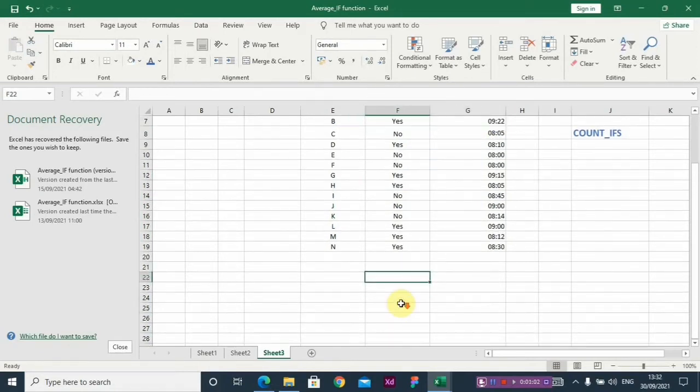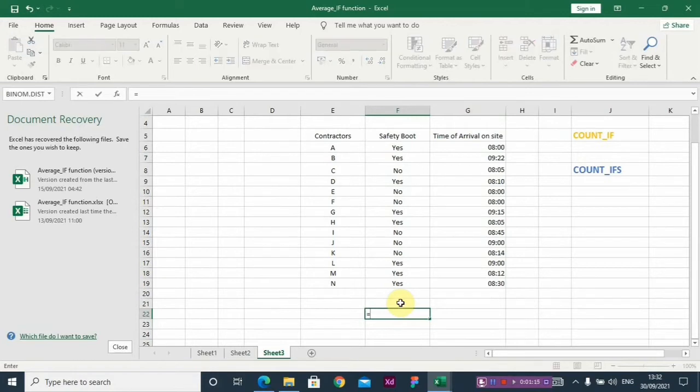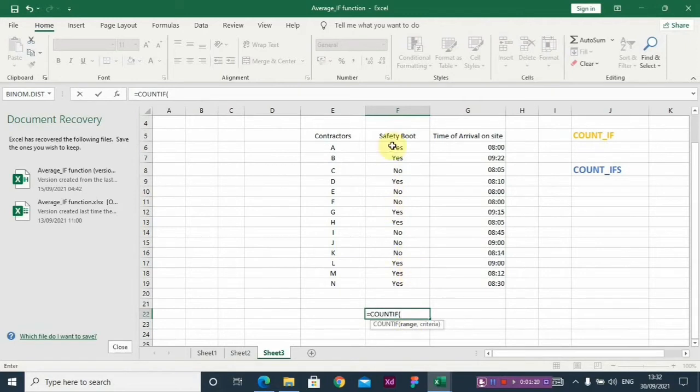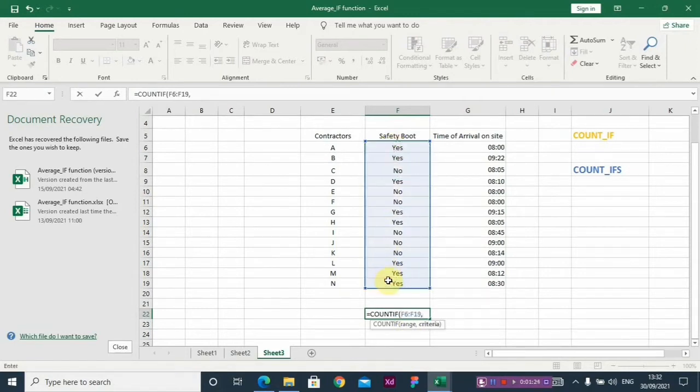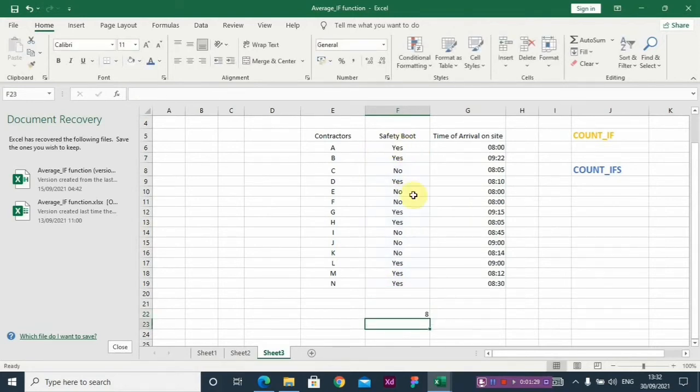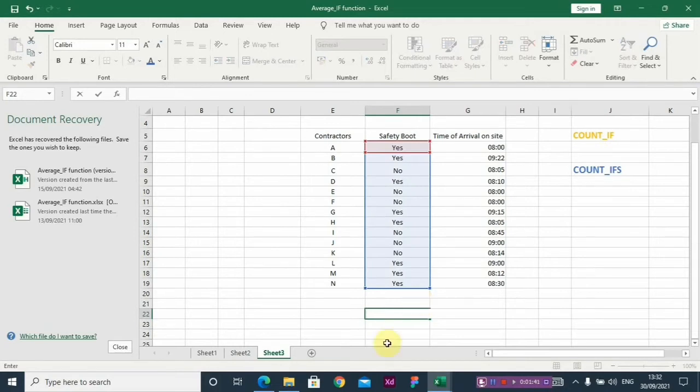For the first one, COUNT IF, I'm trying to count a set of items based on just one condition. So I want to reward contractors that actually wore safety boots to the site. So you use your COUNT IF, then you select your range with your safety boots and the criteria. So out of all the contractors that came to site, I'm paying each contractor a bonus because they wore their safety boot to the site.